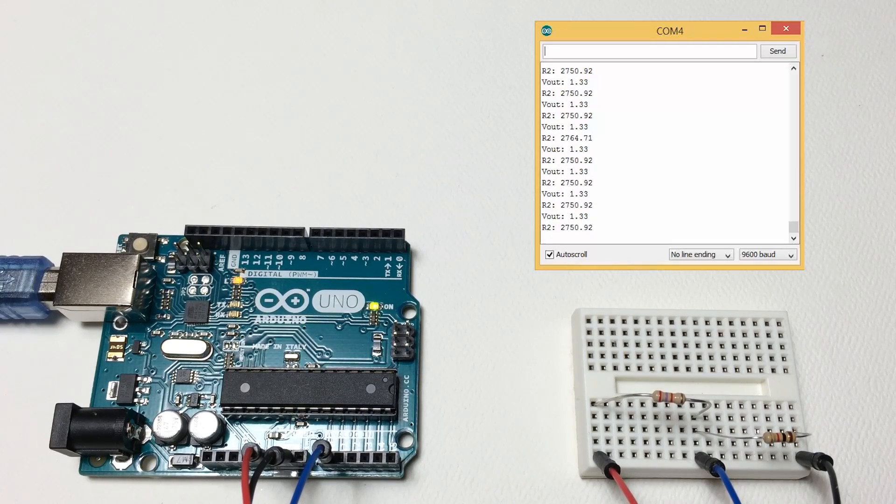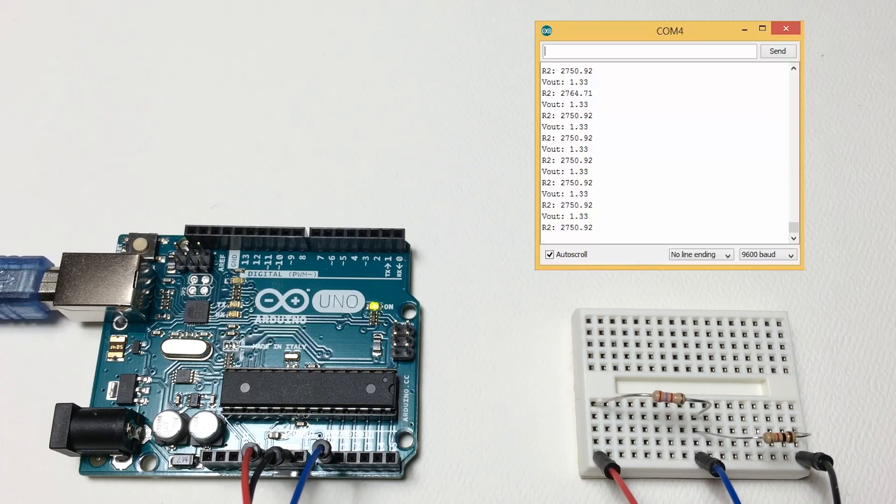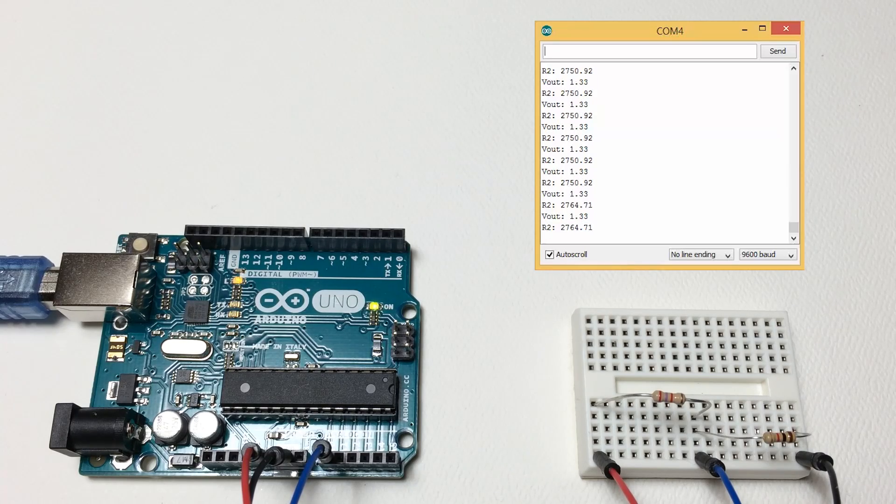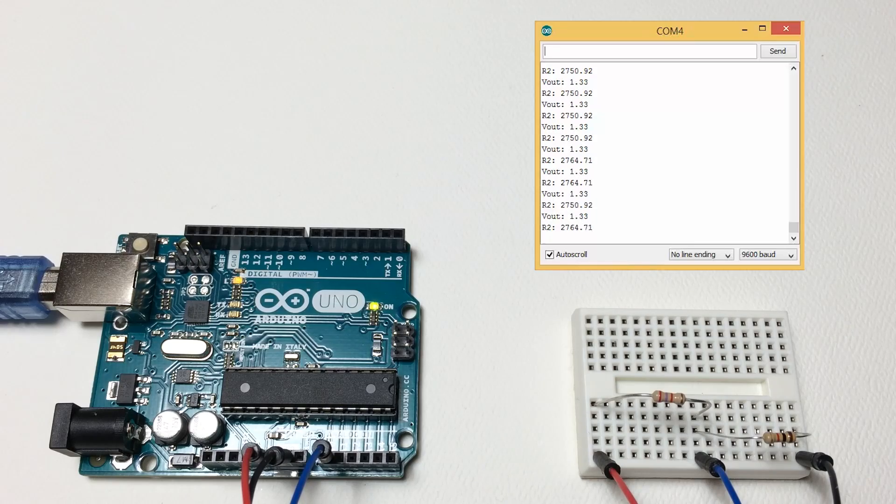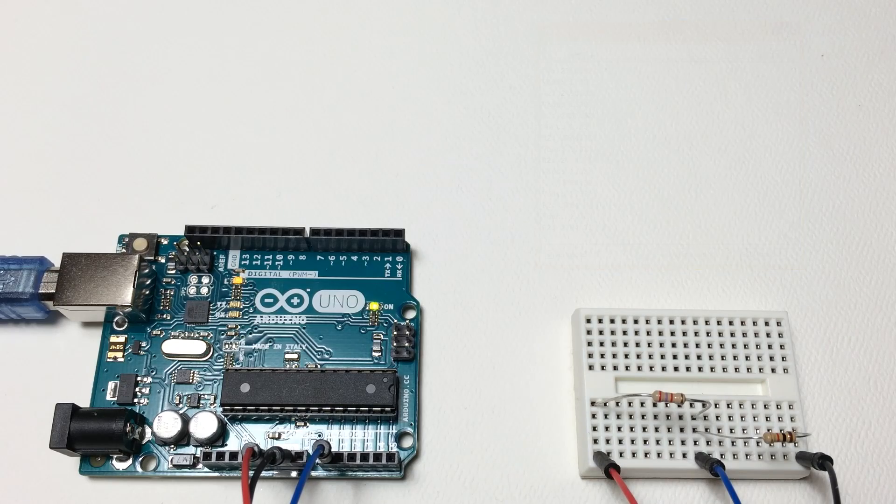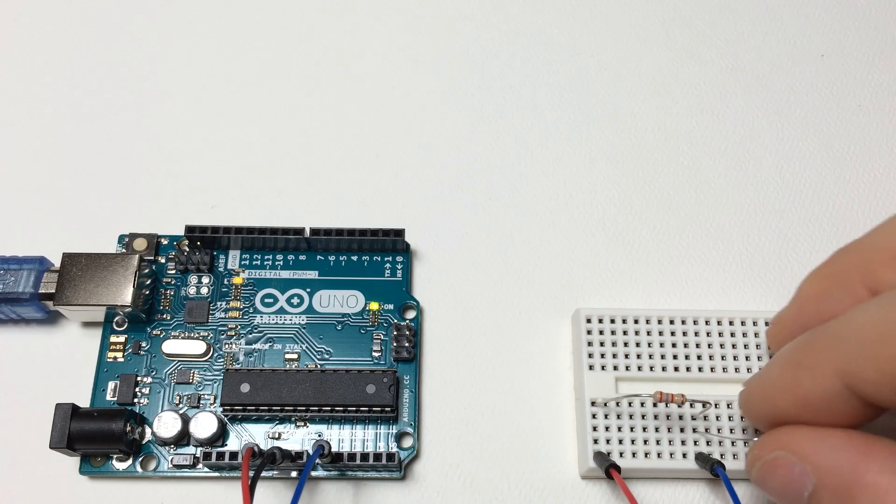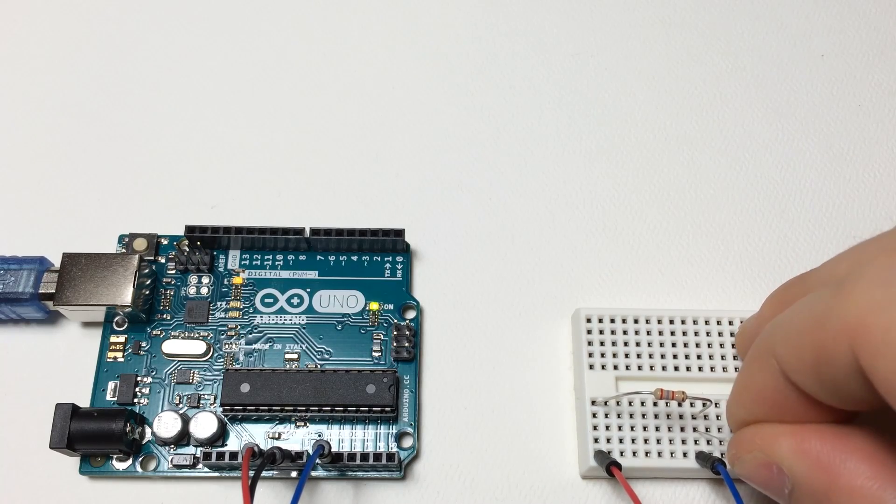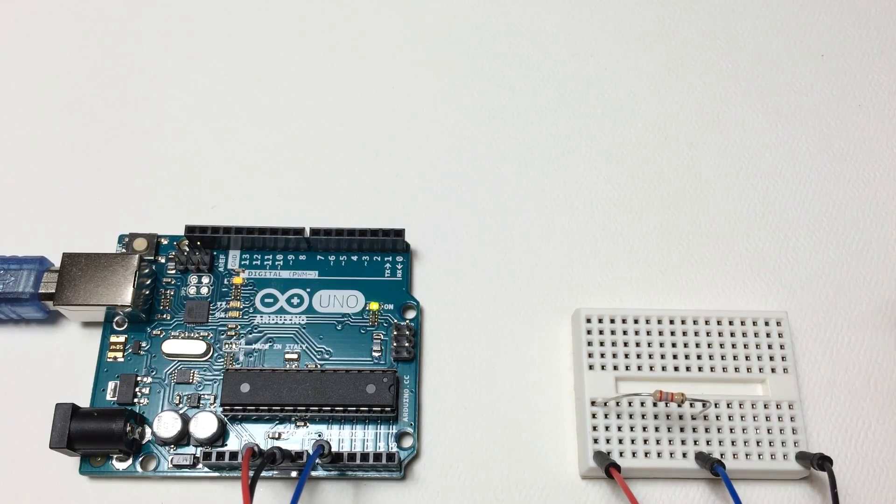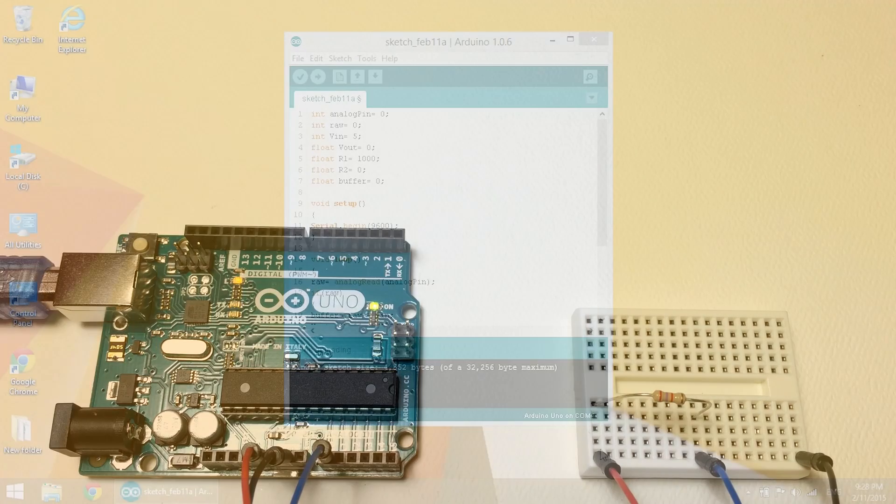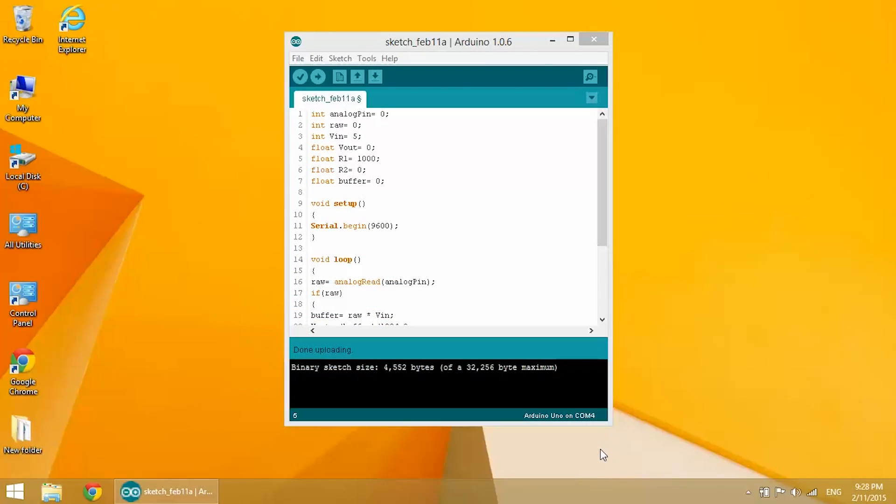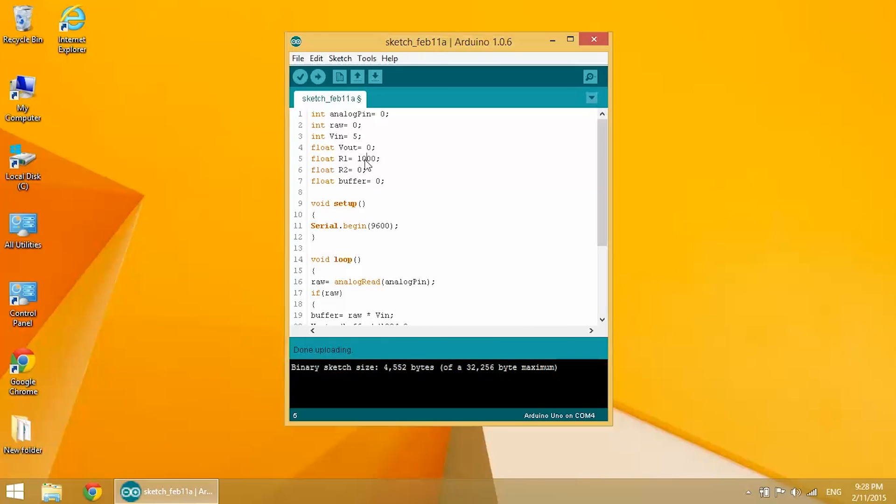Now let's try to change the value of our known resistor to 1 mega ohm. To do that we're going to need to change a little bit of code. Go back to the Arduino text editor and find the value for float R1 equals 1000. Change that to 1 million and then upload that to the board.